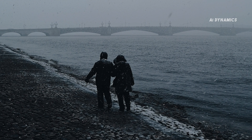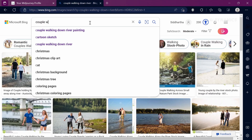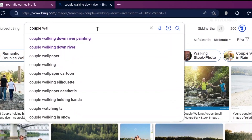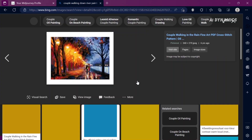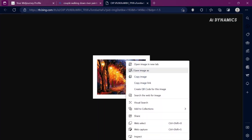Suppose you want to create a painting of two individuals walking down a river. Let's search for a similar concept on the web — couples walking down river. This one looks good. Let's download the image.